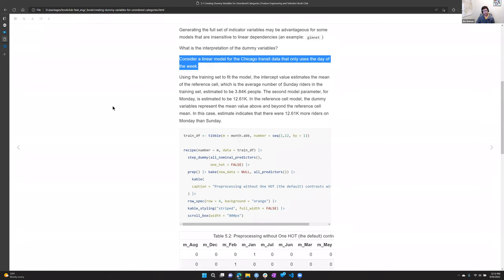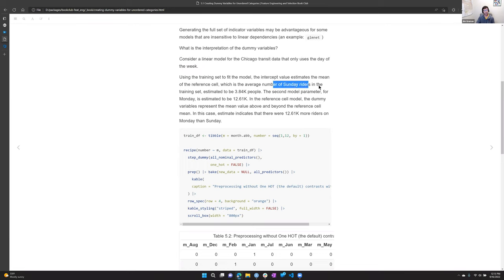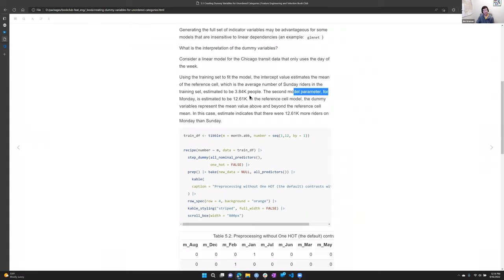They mention the Chicago transit example: in a linear model to predict ridership, using day of the week as a parameter, if Sunday is the dummy that's missing in a one-hot encoding, and the average Sunday ridership is 3,800 people, then Monday's coefficient represents the incremental difference between Monday and Sunday. The dummy variable represents the mean value above and beyond the reference cell value — but really only for the linear model.